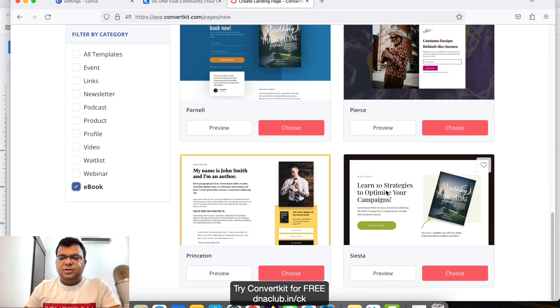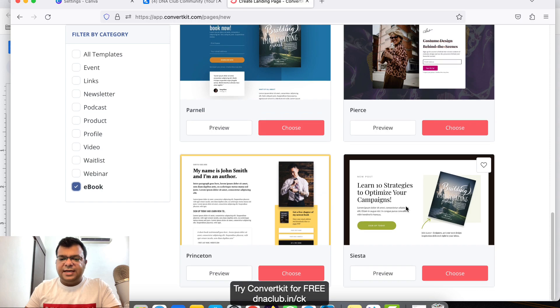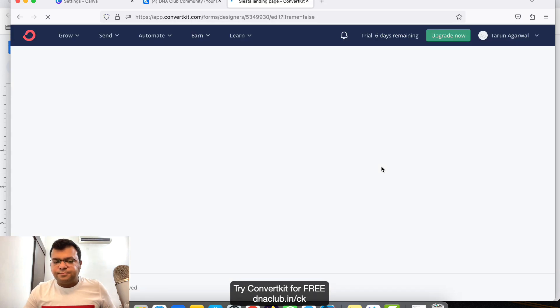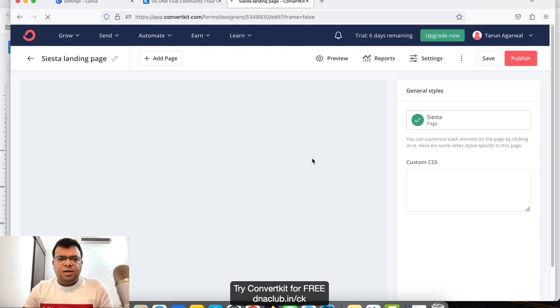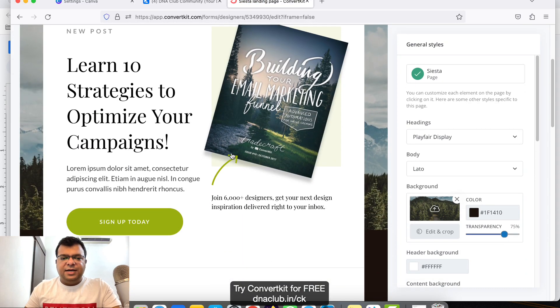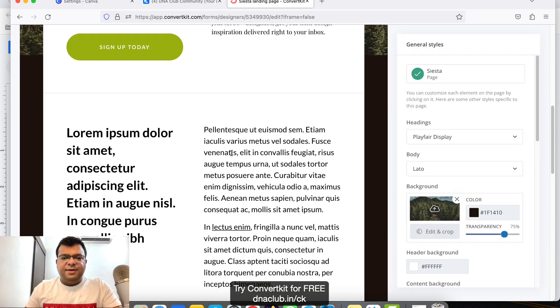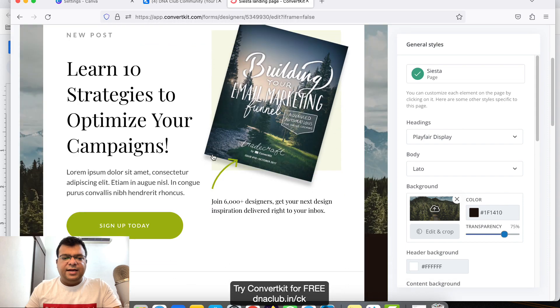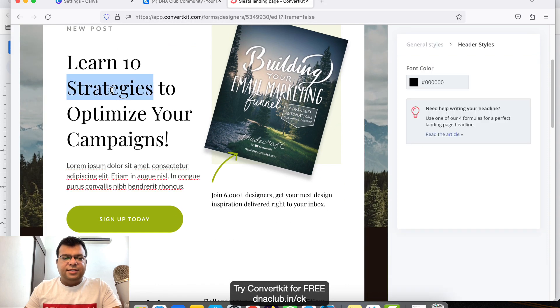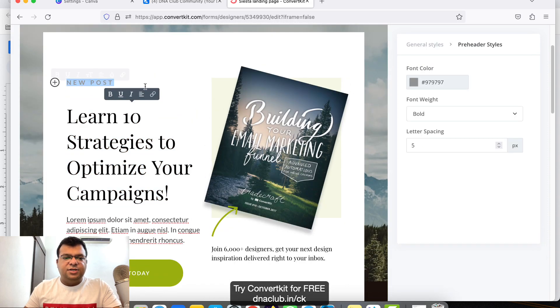We have all these ebook templates available here. Suppose for ebook purpose, let's use this one. Let's click on Choose. Now that's a landing page, pre-built landing page.